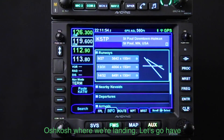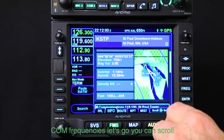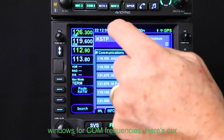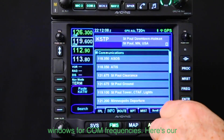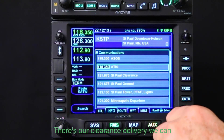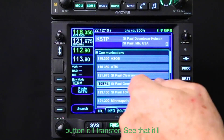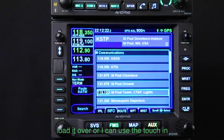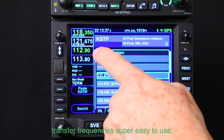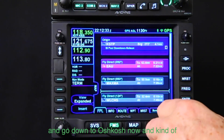Before we look at Oshkosh, let's check the comm frequencies. You can scroll up or down — let's close some of these windows. Here's our ATIS; you can load it in and listen to it. There's clearance delivery. I can touch it to load it, then scroll up and down and punch the button to transfer — or use touch to transfer frequencies. Super easy to use.